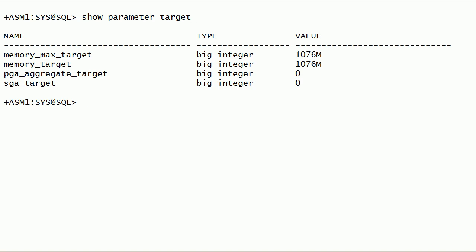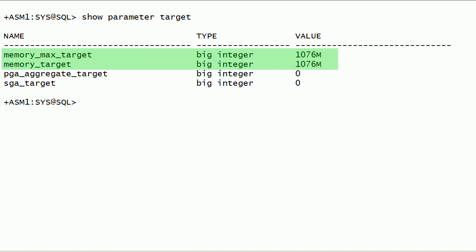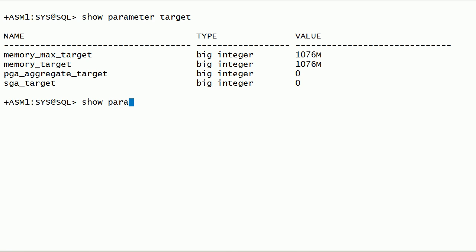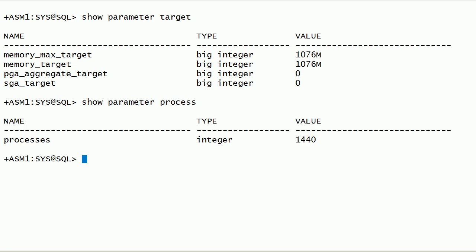By default, Oracle ASM instance is configured to use automatic memory management. Oracle strongly recommends that we use automatic memory management for Oracle ASM instances. The default value for the MEMORY_TARGET parameter is acceptable for most environments. Minimum MEMORY_TARGET for Oracle ASM instance is 256 megabytes. As you can see here, on this server MEMORY_MAX_TARGET and MEMORY_TARGET parameters are set to nearly 1 GB. The PROCESSES initialization parameter affects Oracle ASM, but the default value is usually suitable for most environments. This parameter value has to be increased if multiple database instances connect to Oracle ASM instance.